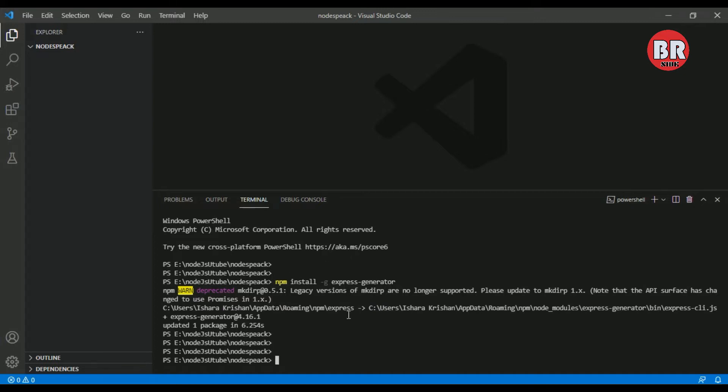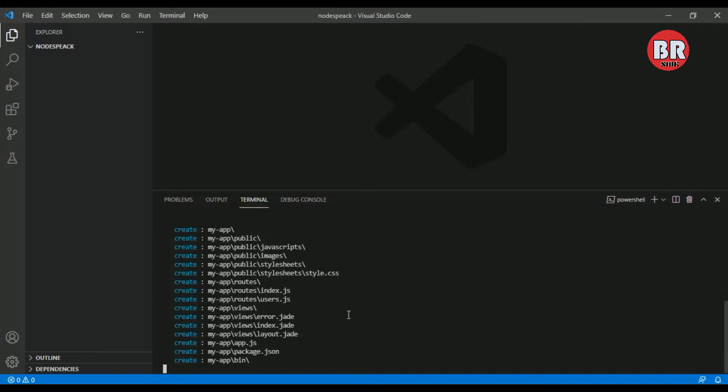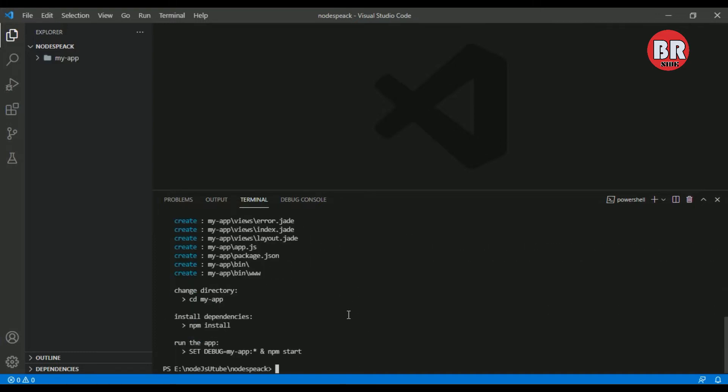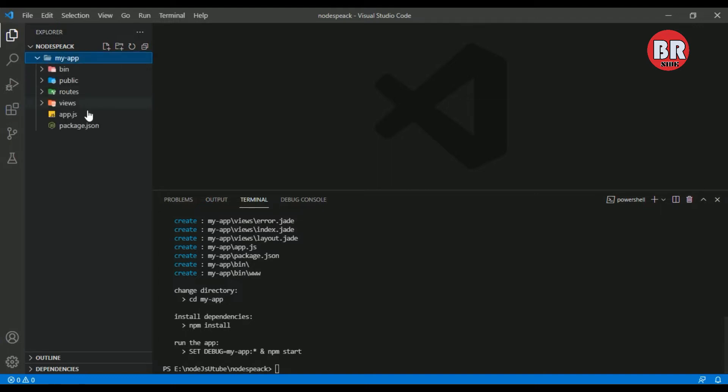After installing it, we can create our project. I use the express command with my project name 'myapp' and press enter. You can see here our project is created successfully.